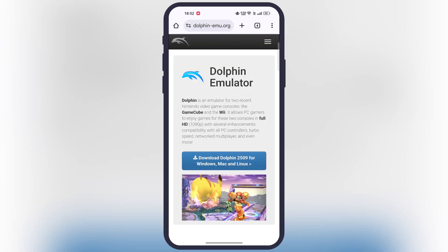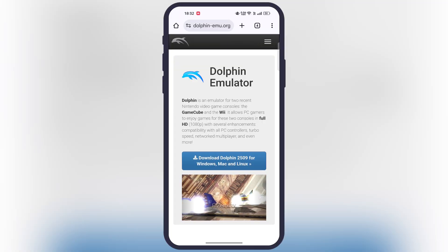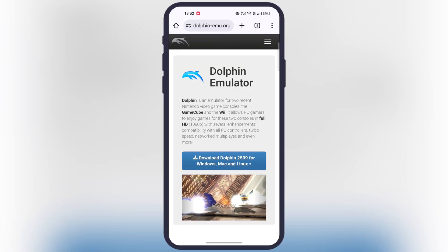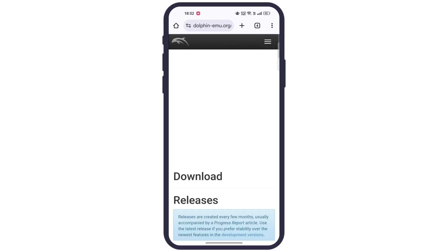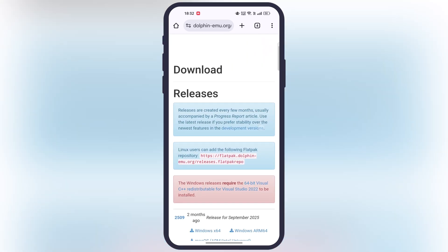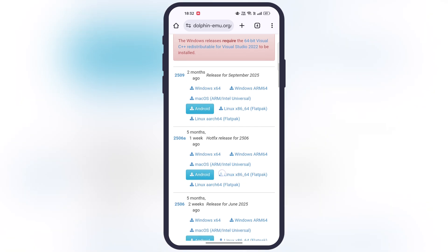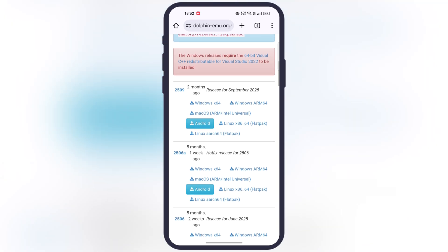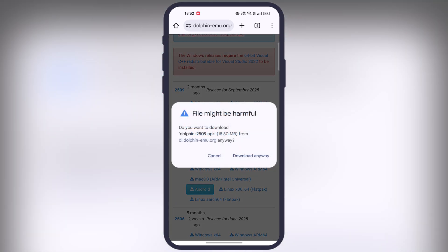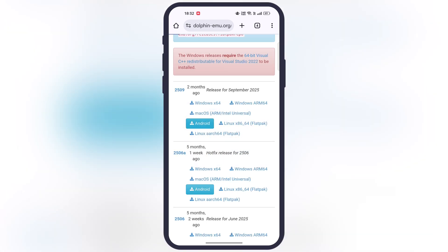First, visit the Dolphin Emulator website — I will leave the link in the description. Tap on the download button, then scroll down, and here you will see this emulator is available for Windows, Linux, and Android. Simply tap on the Android button for the latest version, then download and install the Dolphin Emulator on your device.